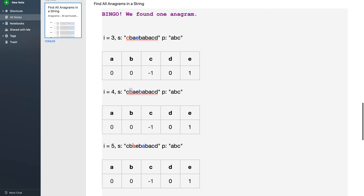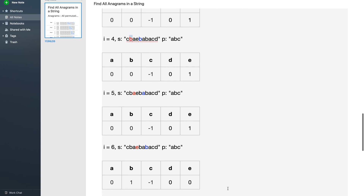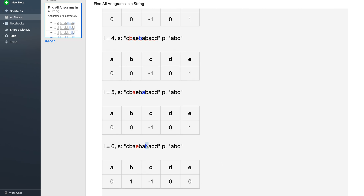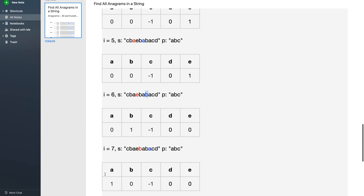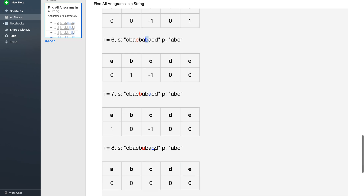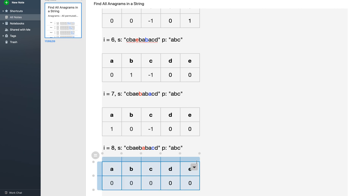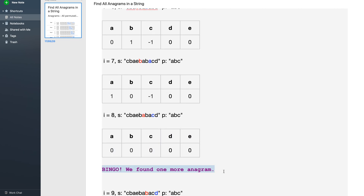Both characters are 'a', so increment then decrement — count remains the same. For the next step, character 'b' increments from 0 to 1, and 'e' decrements from 1 to 0. For the next, 'a' increments from 0 to 1 and 'b' decrements from 1 to 0. Finally, 'c' increments from -1 to 0 and 'a' decrements from 1 to 0 — all zeros. Bingo, we have found one more anagram.